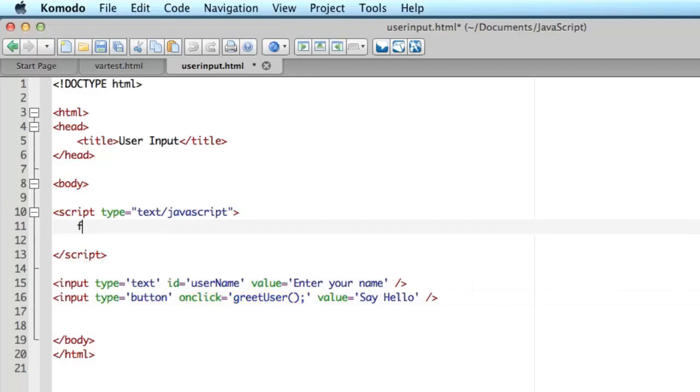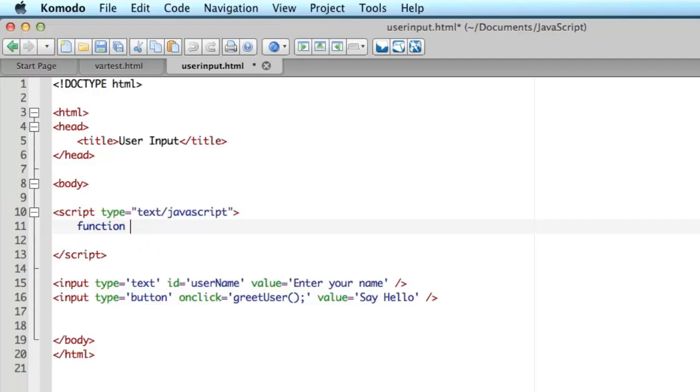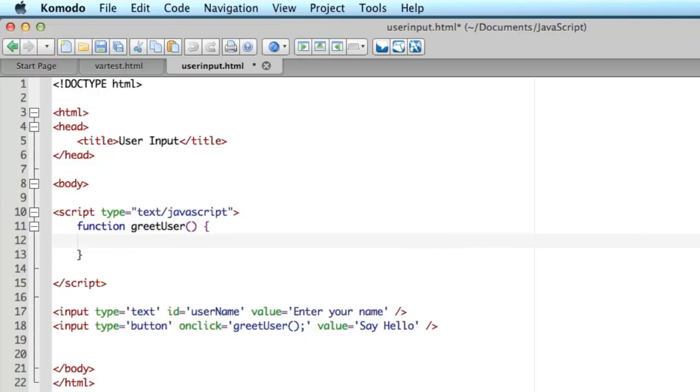First of all I need my named subroutine. That begins with a reserved word function. Then the name by which I want to call it. Well I've already specified in the HTML for the button. I've specified the JavaScript name greet user. So that's what I'm going to use here. And pair curly brackets to delimit the function. So I can put code between these curly brackets.